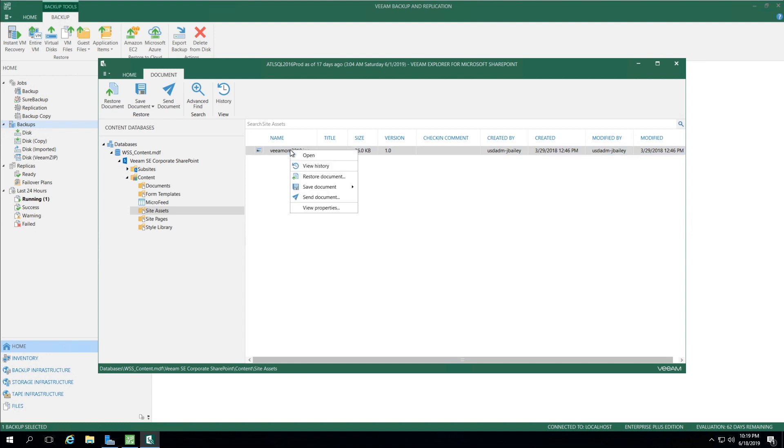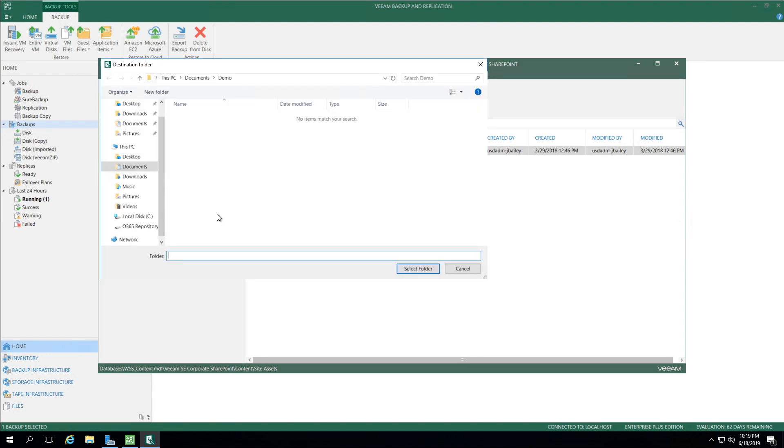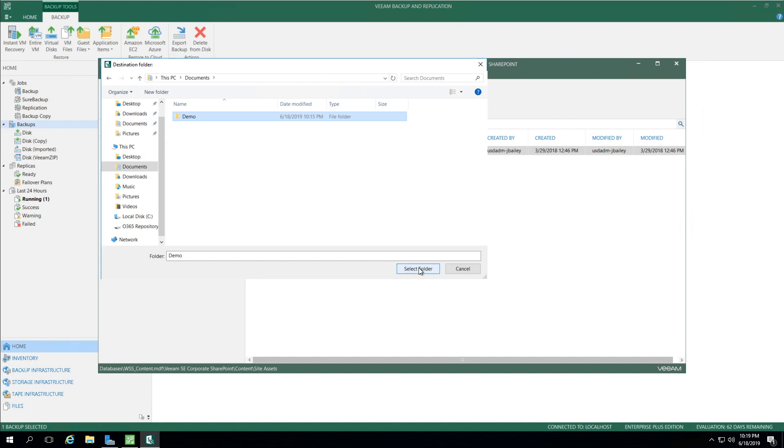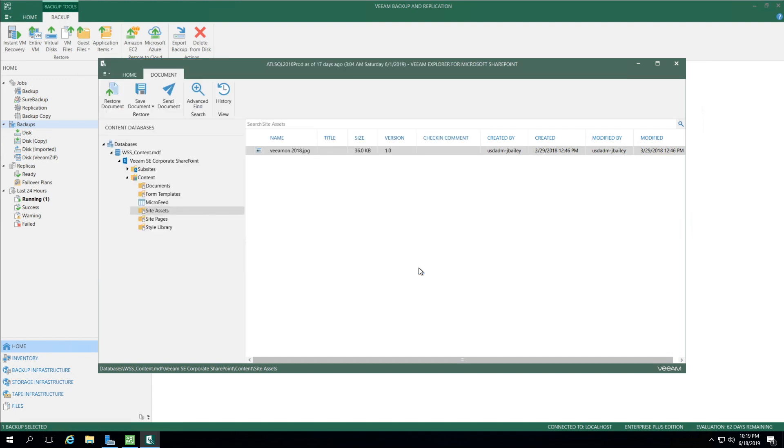I can also right-click, which shows options to restore the document directly to where it was prior, or save the document as a zip file or regular file. If I select Save as File or Files, I can select Documents, then select Demo under Documents, and say Select Folder. Now it shows one item saved.